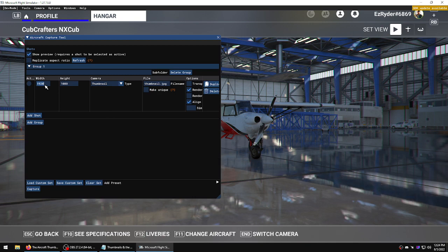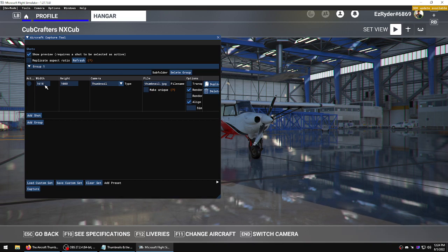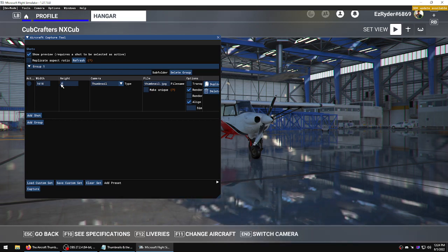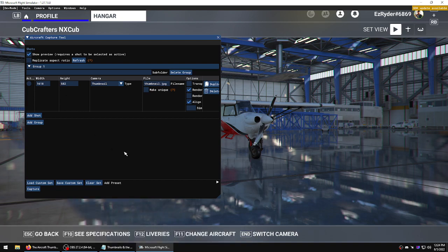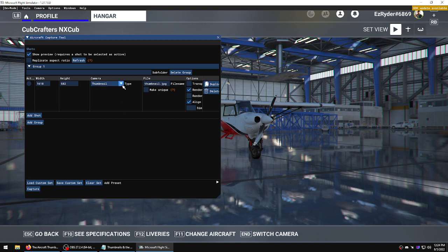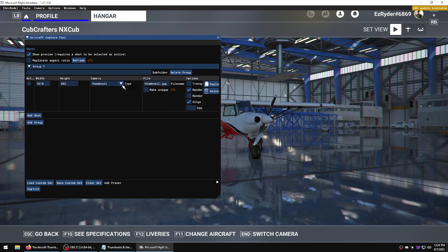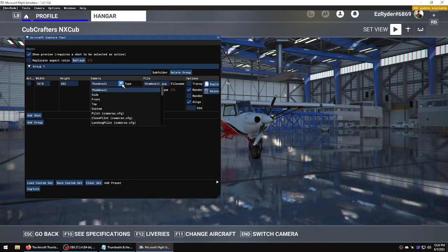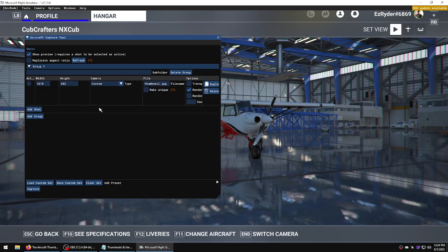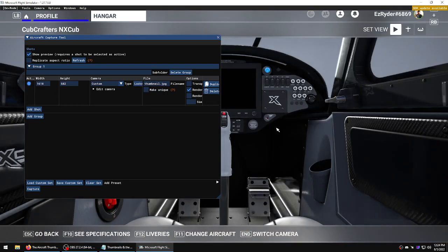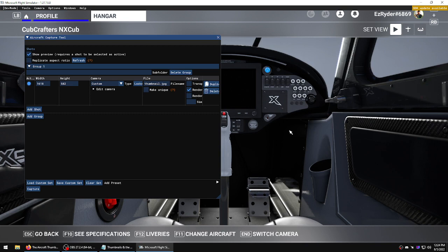Then the other thing we can change is the size. Now I happen to know thumbnails are 1618 by 582 because I looked in the official folder. By default it says custom, and when we select it you notice where we are.